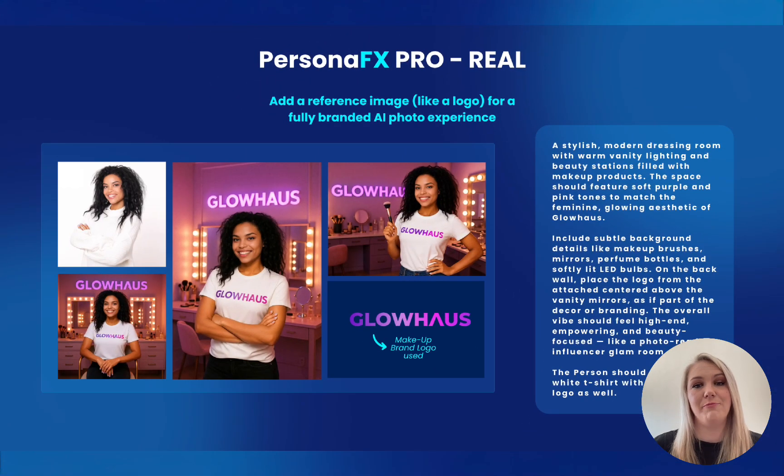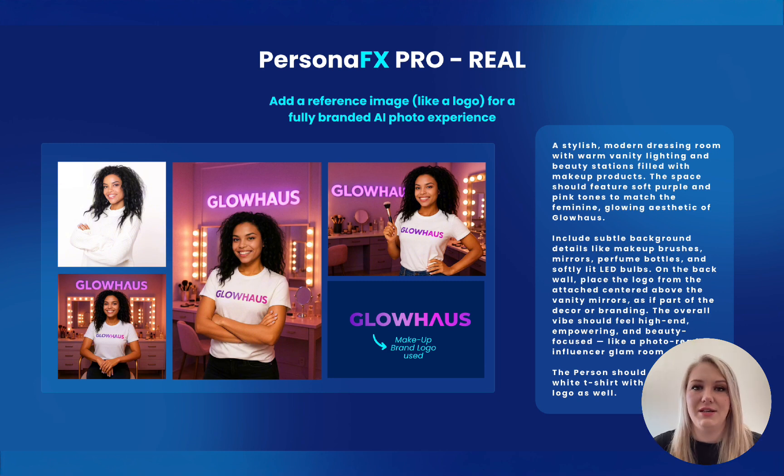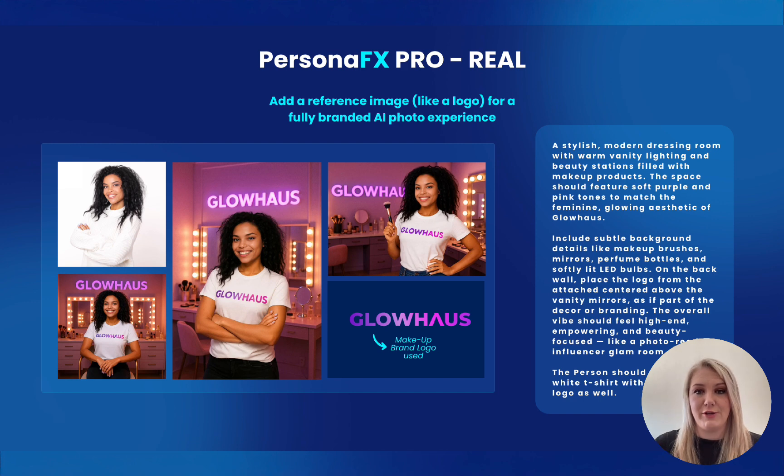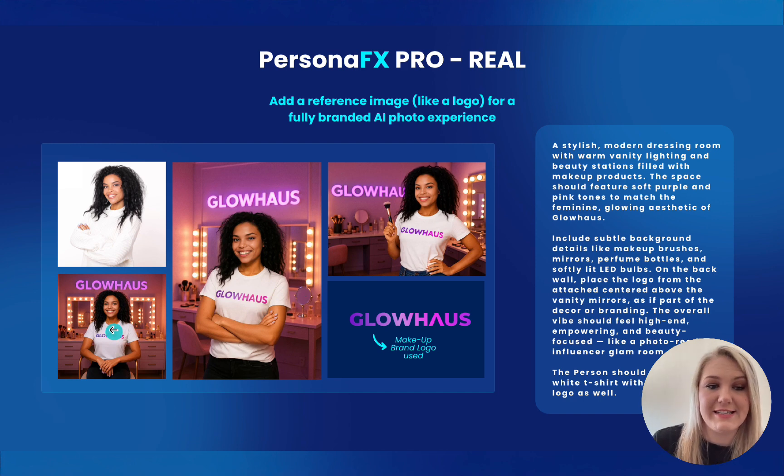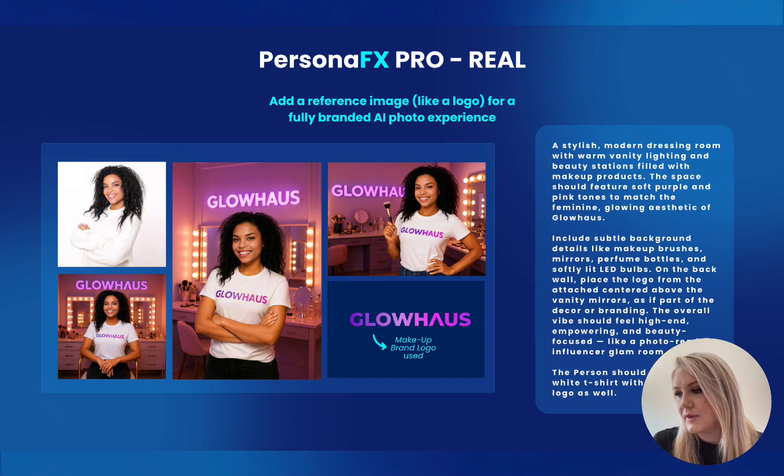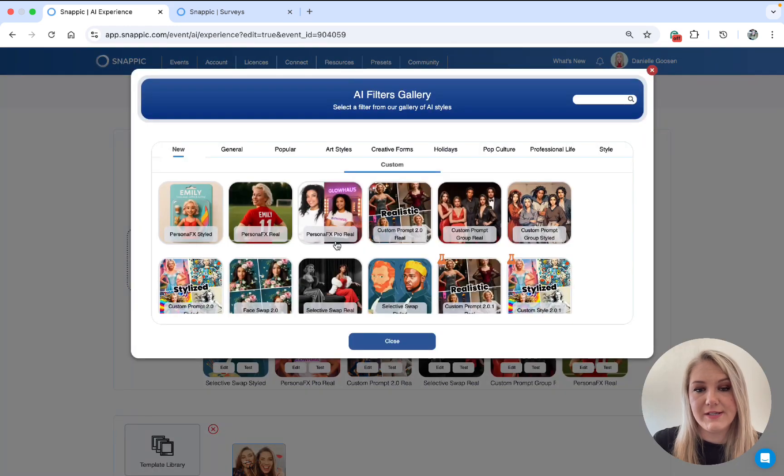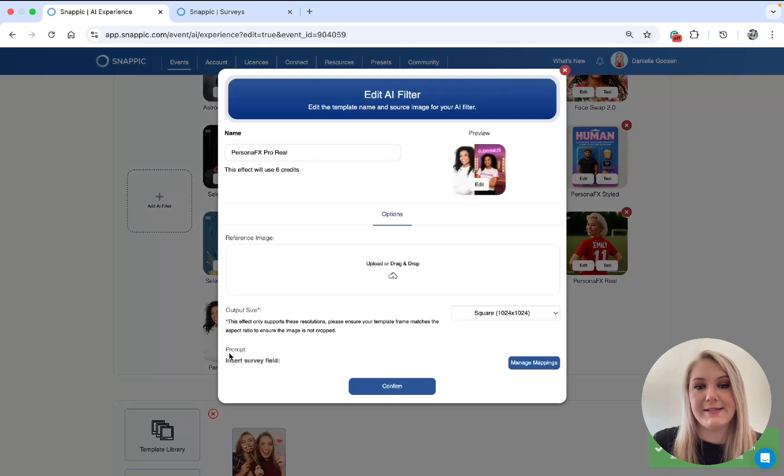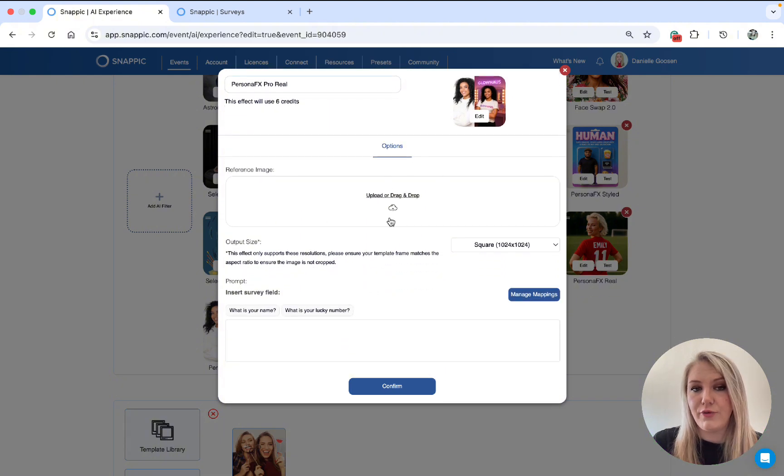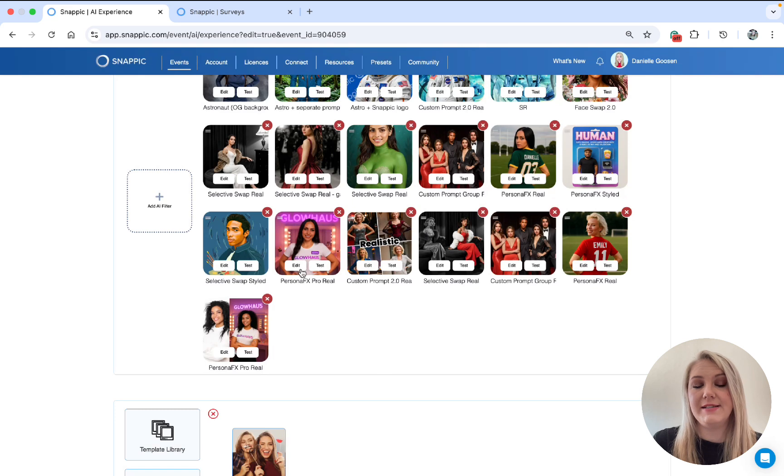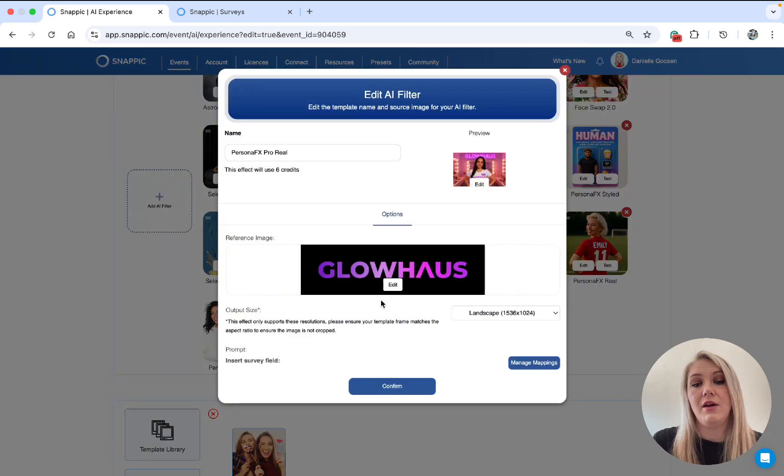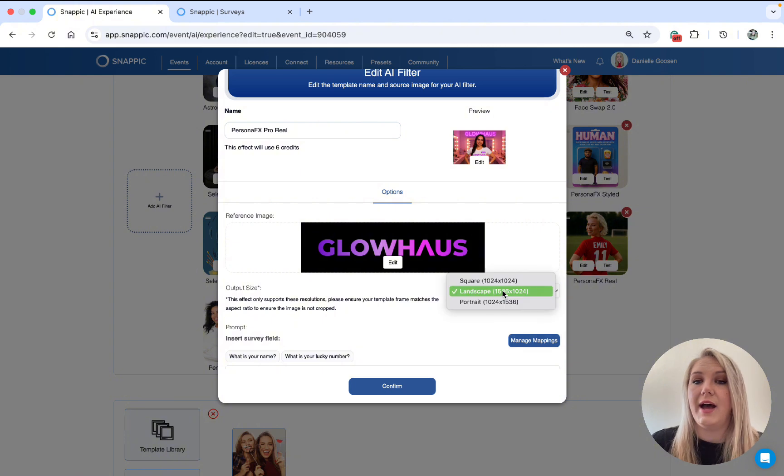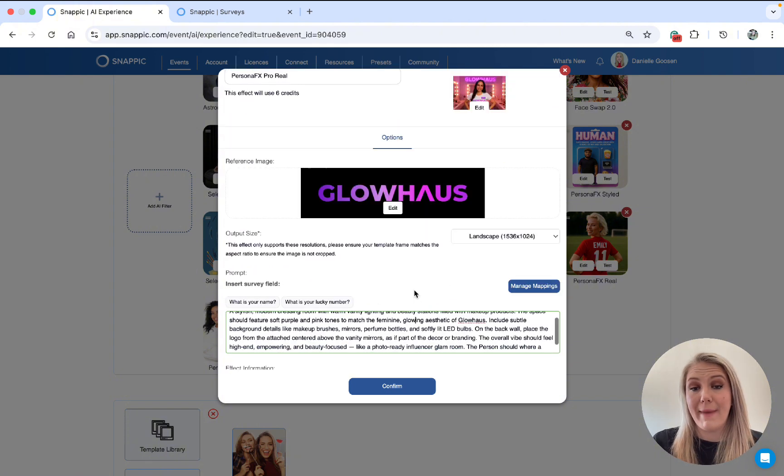Next, we have Persona FX Pro Real. So this filter is the ultimate game changer because you can add reference images, like a logo for a fully branded AI photo experience. So as you guys can see, the square portrait and landscape options are there. Let me show you guys and go to add AI filter, go to Persona FX, and then you go to edit. And then you see you need to upload your reference image.